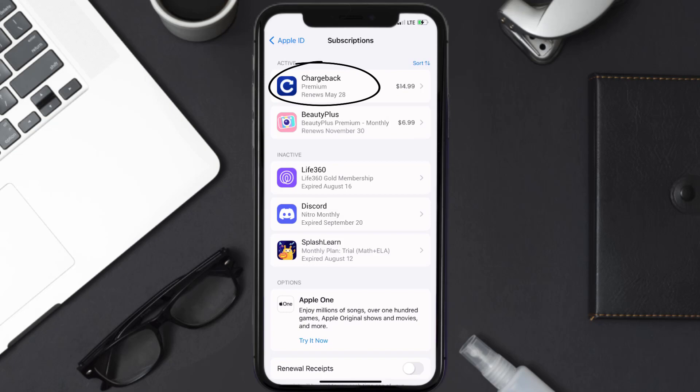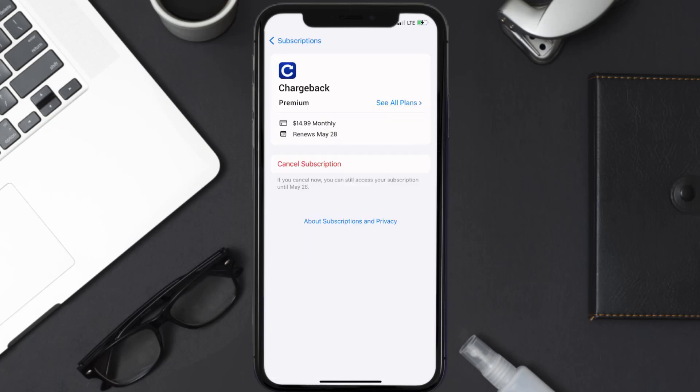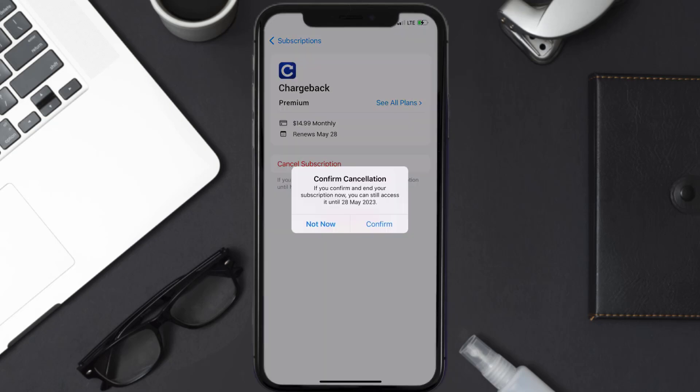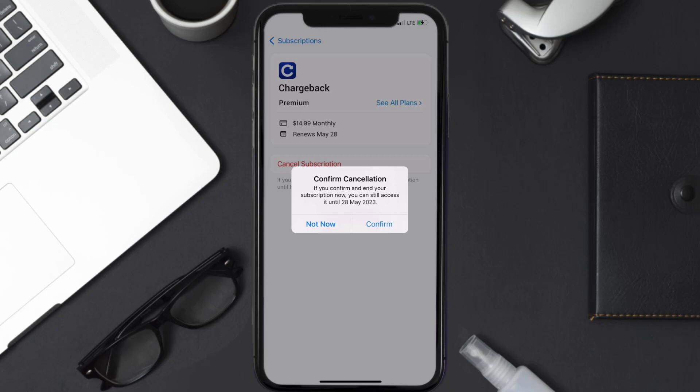Next, tap on Chargeback under the active subscriptions section. In here you'll have the option to cancel subscription at the bottom of the screen. Simply tap on it and a pop-up will come up that reads 'Confirm Cancellation.' Then hit confirm and you'll not be charged anymore. The great thing is you can carry on using the app until the subscription date was originally due.